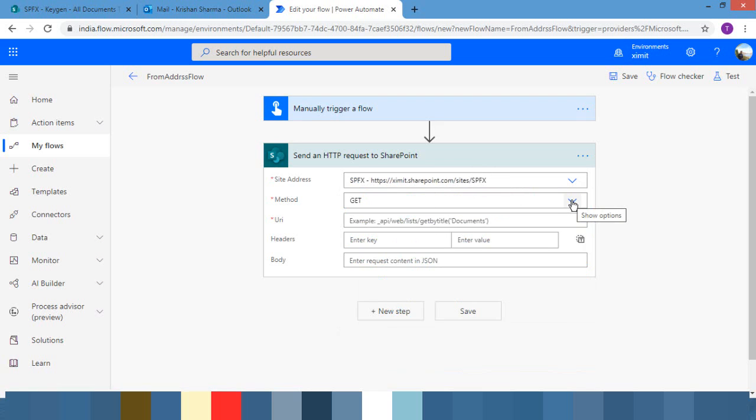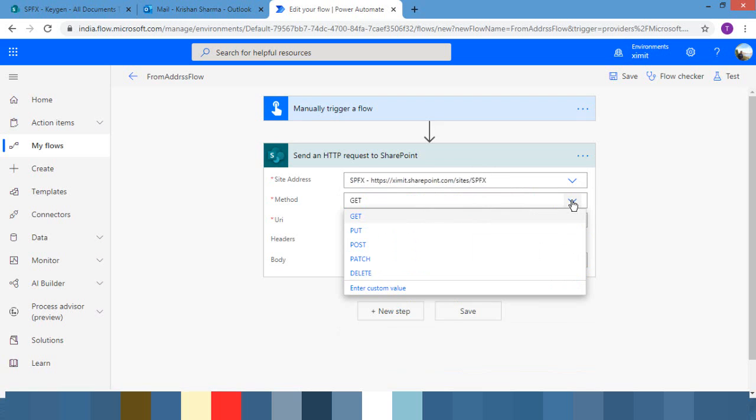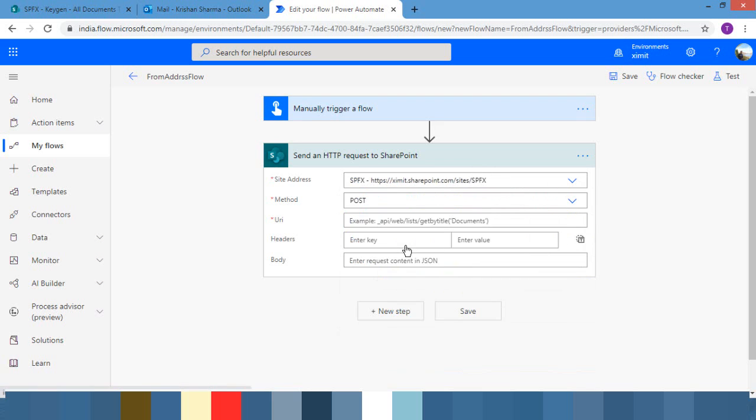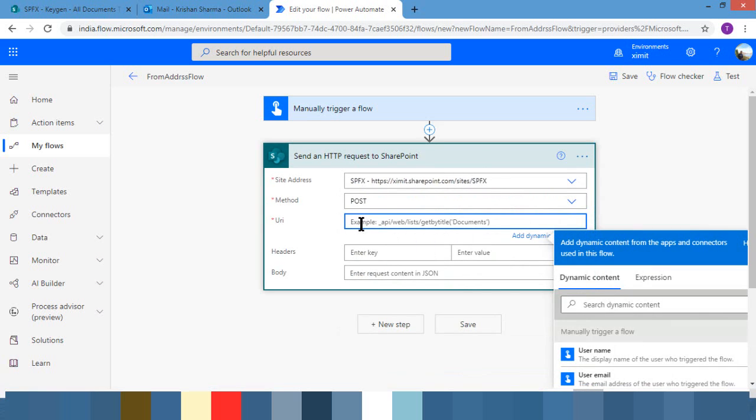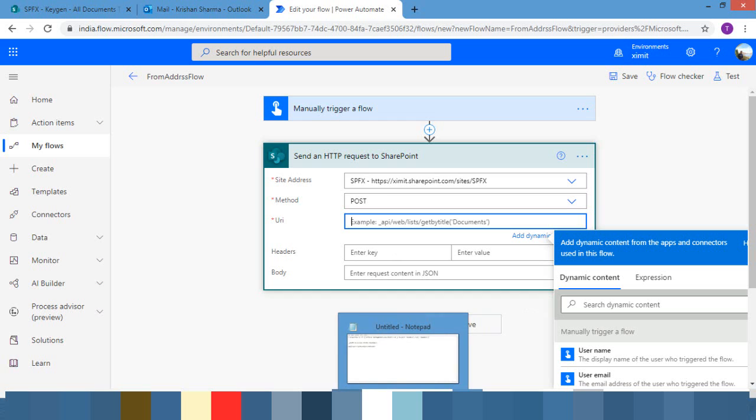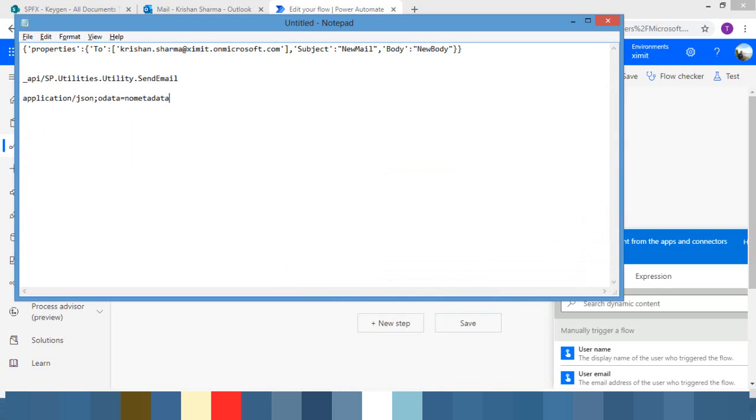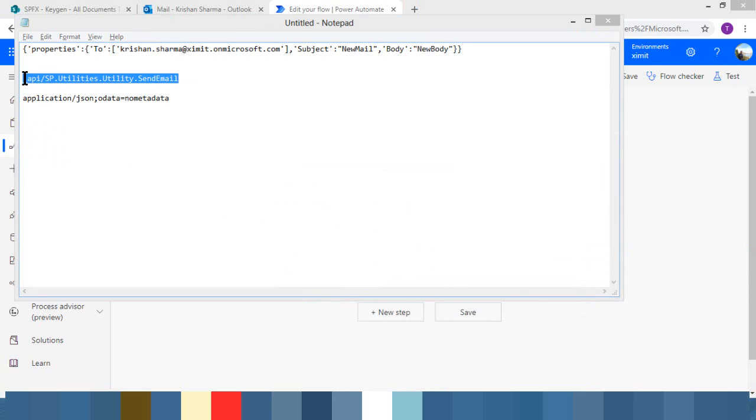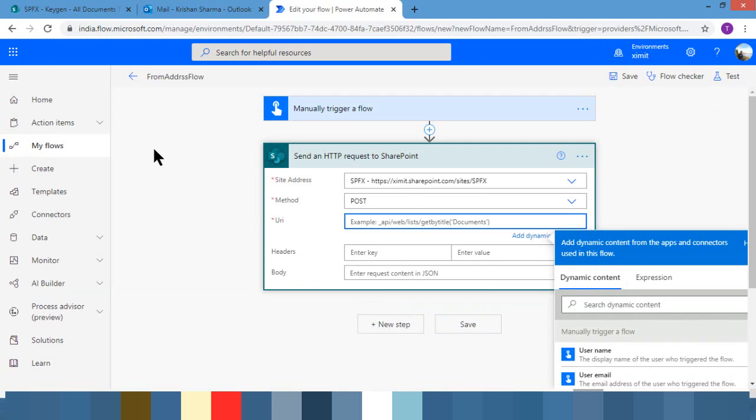And in this method we have to use POST, and under URI because we're going to use the send email utility, we have to paste the address, the REST address of this send email. So I'm just copy-pasting which I've already written. You can see sp.utilities.utility.sendemail. So we're going to use this endpoint for this.